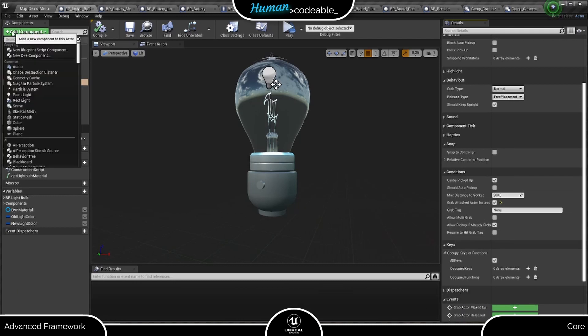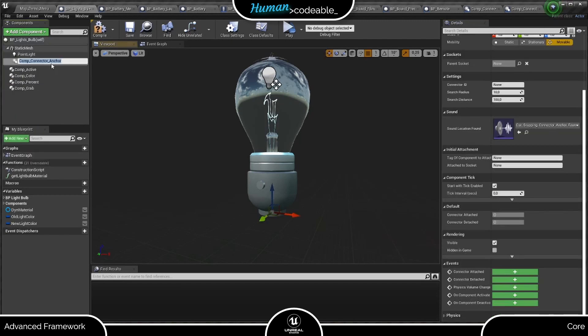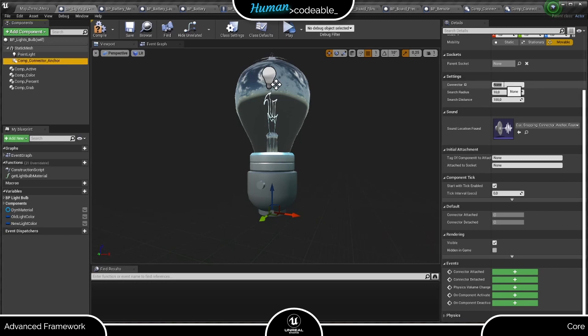Next, let's add the Anker connector component and have a look at its settings. Here they are. We have a connector ID, which serves to differentiate multiple actors with Anker connector components. And the other two values adjust the trace search, which is implemented a bit differently from the surface connector component here.